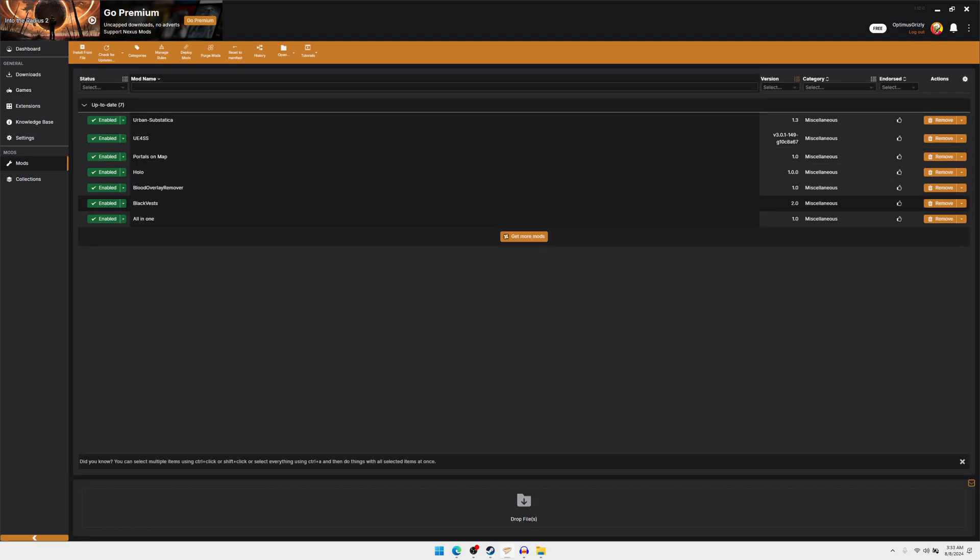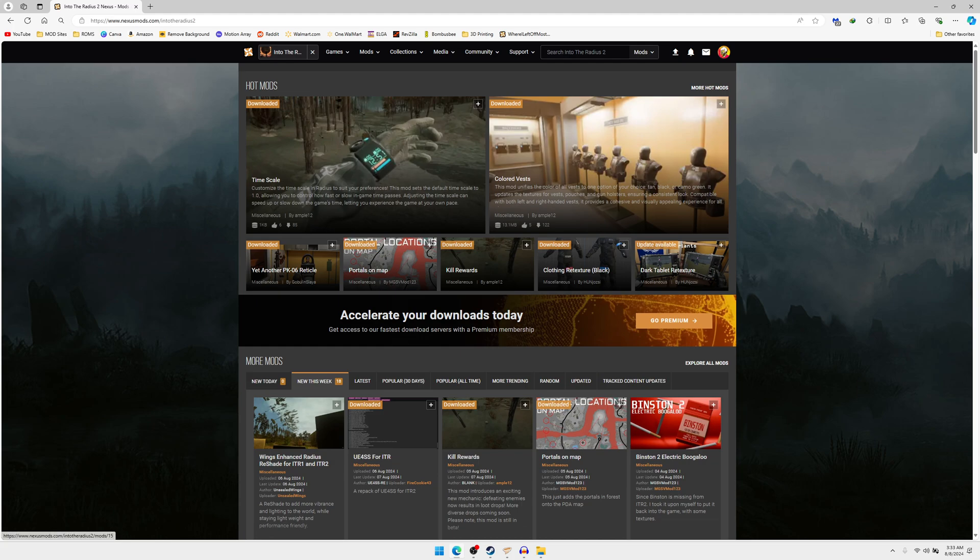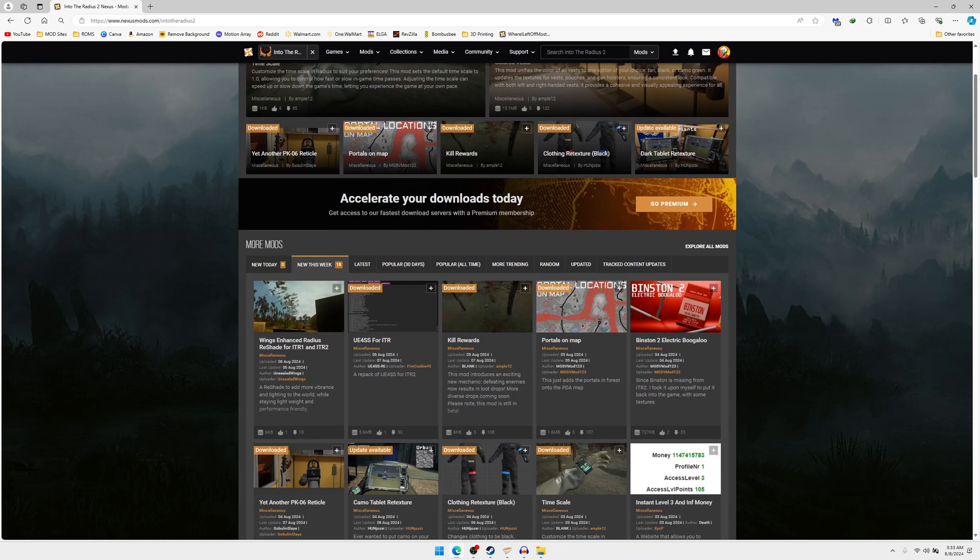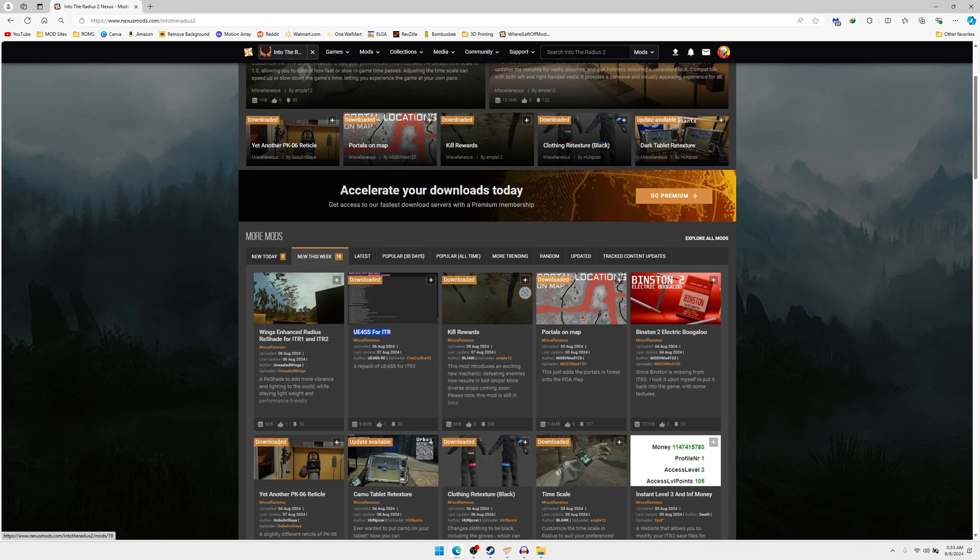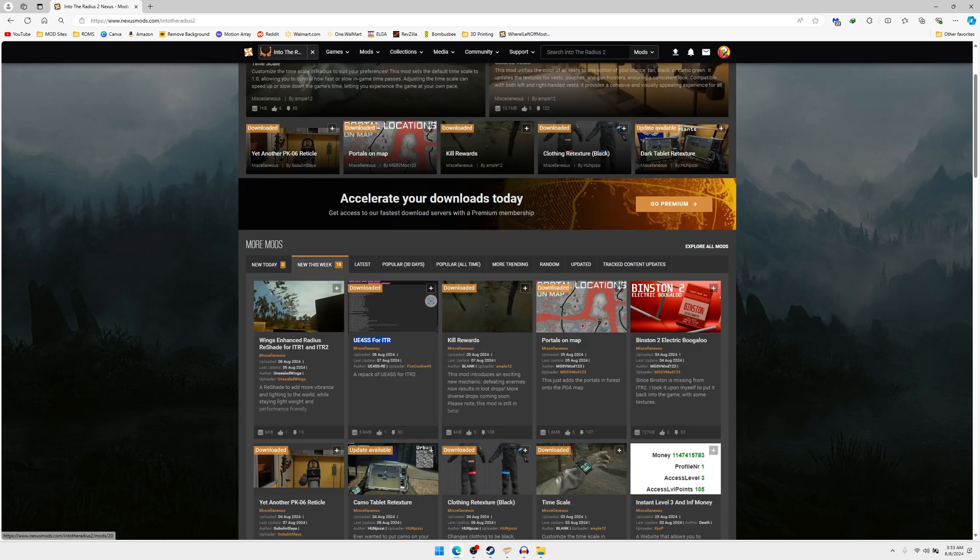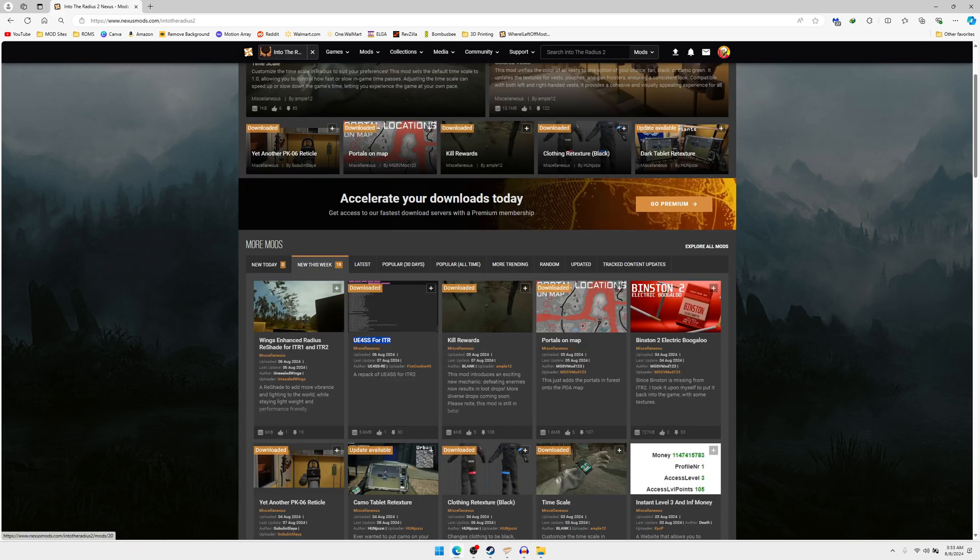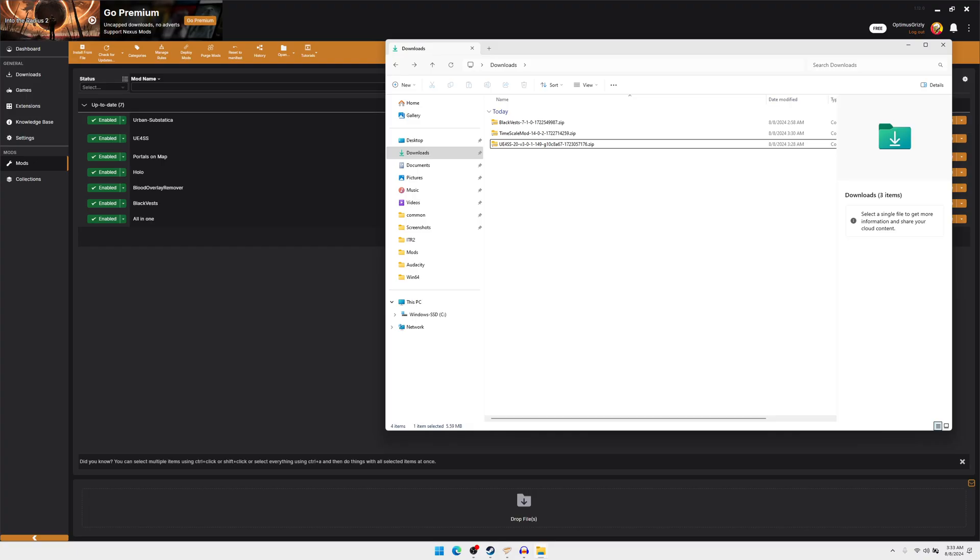You're going to want to head back here to the Nexus Mods, download this UE4SS for ITR mod. This is the same thing I just showed you to do manually, but this one will do it for you through Vortex. All right, once you got your stuff downloaded, all you have to do now is—